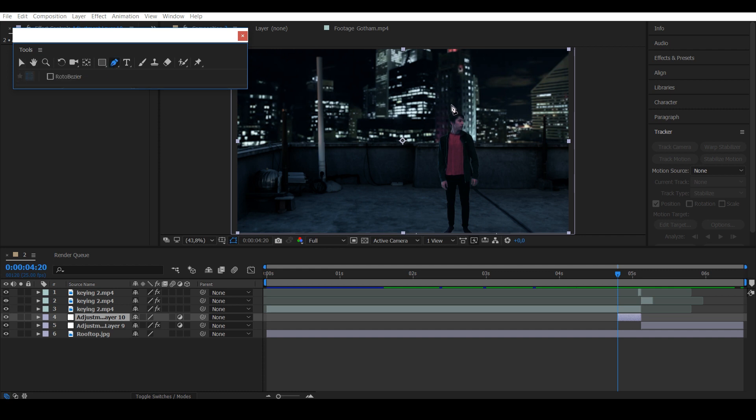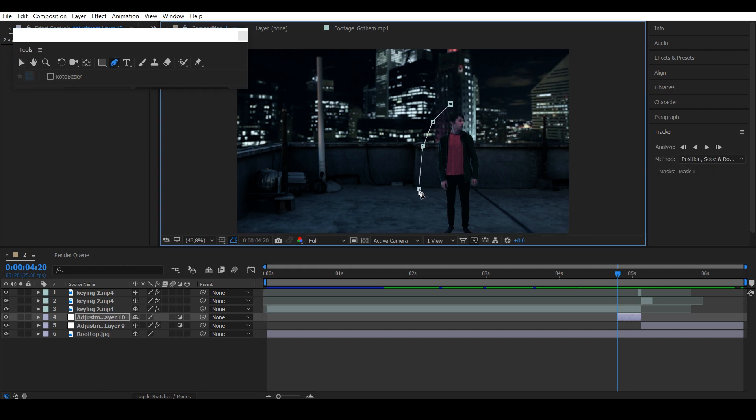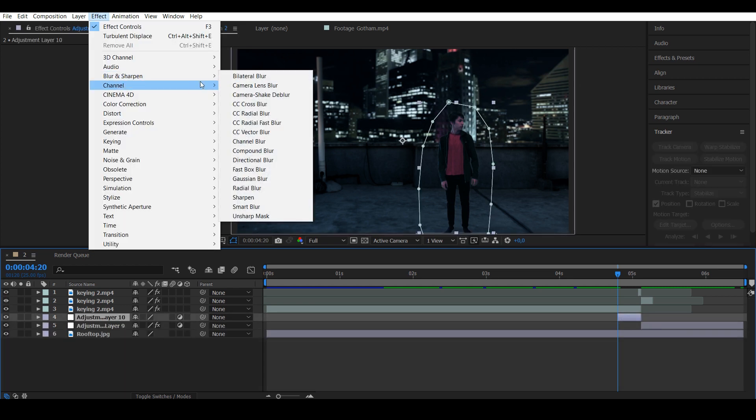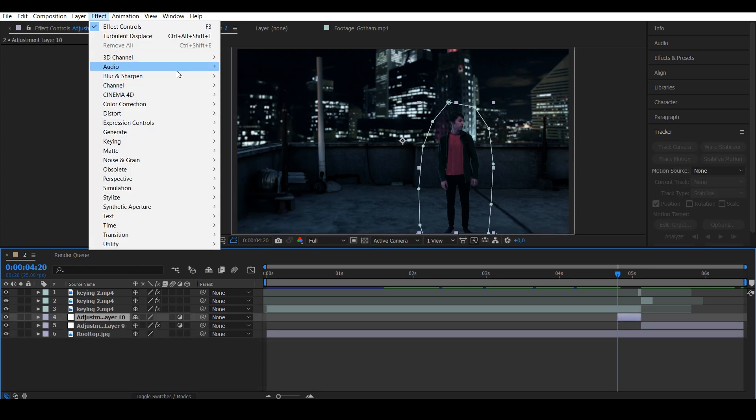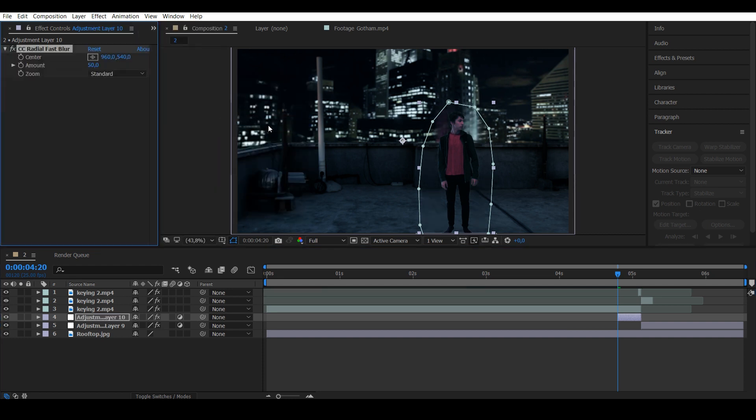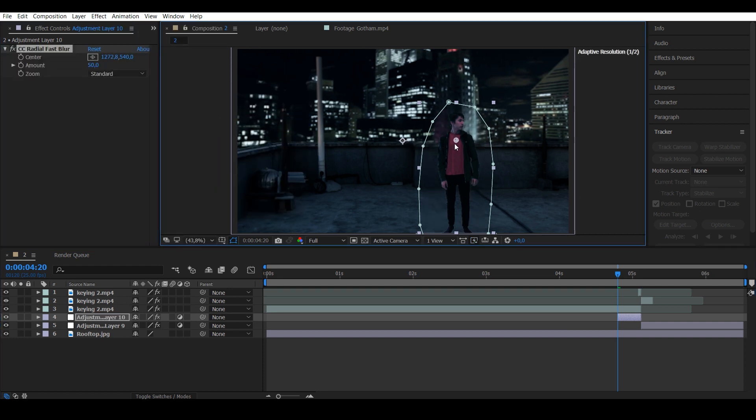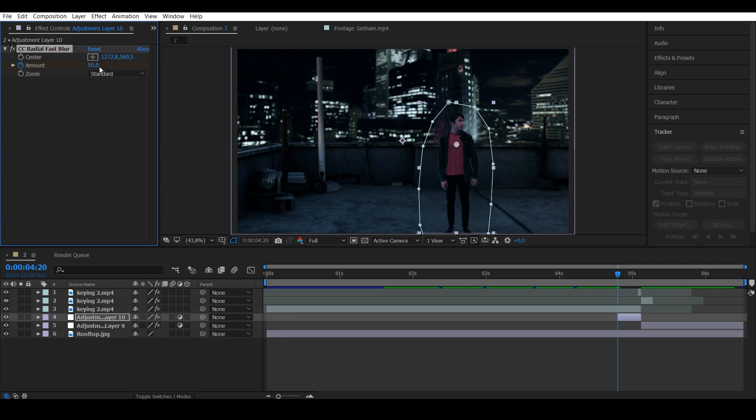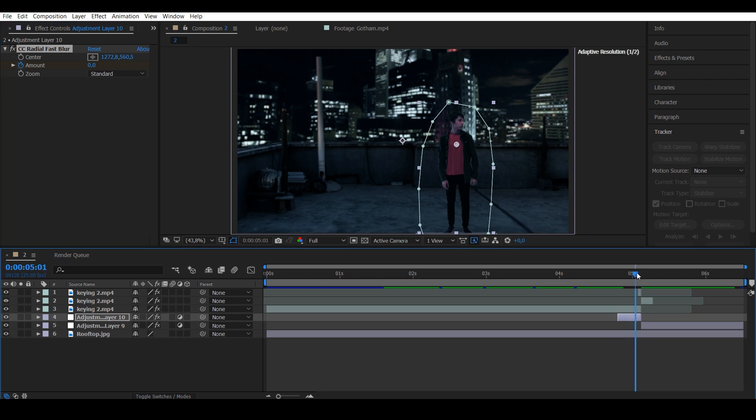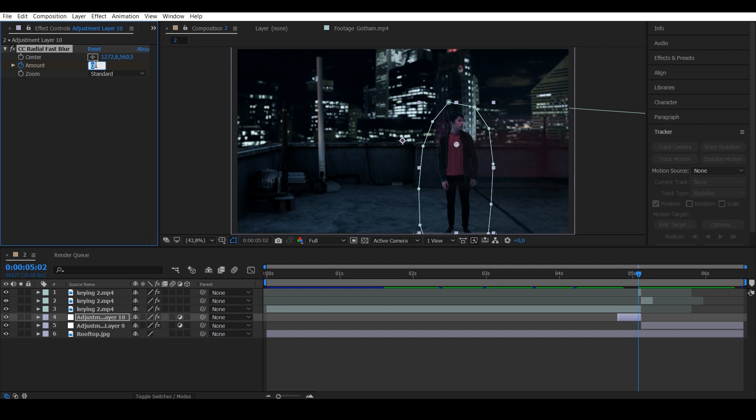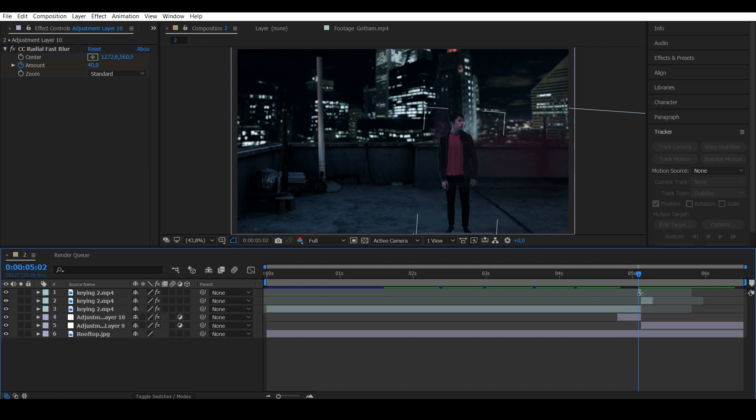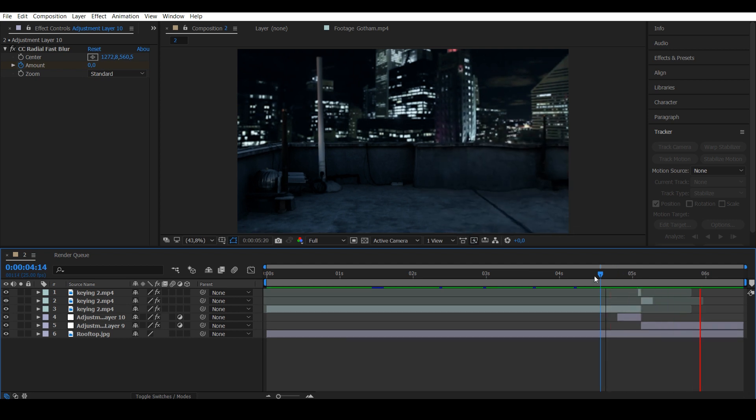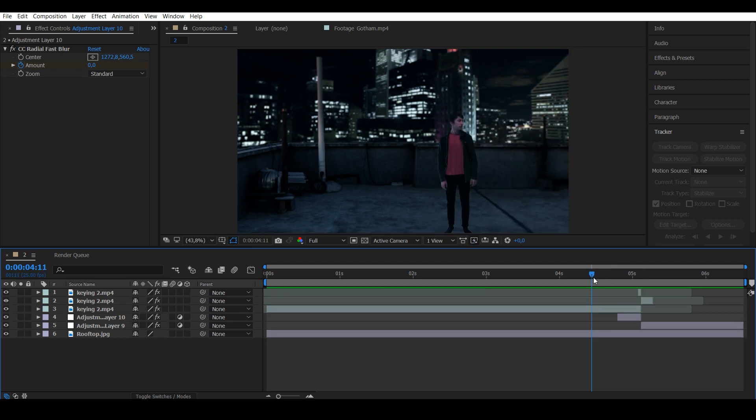Go to Blur and Sharpen and add CC Radial Fast Blur. Move the center point somewhere close to the chest and put keyframes on the amount. In the first frame it has to be zero, then go to the frame before takeoff and put it to 40. That looks about how I want it to look, so 40.